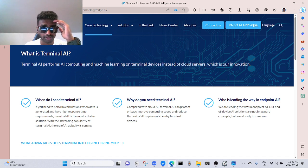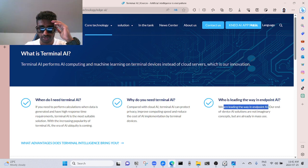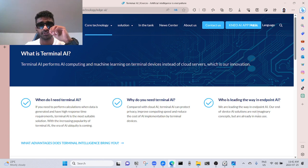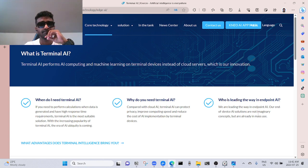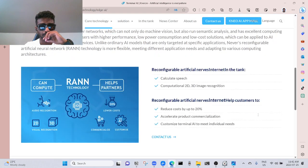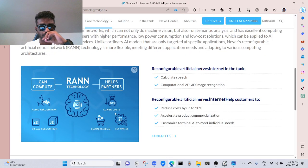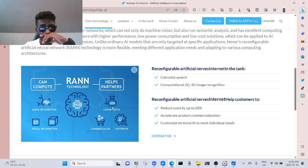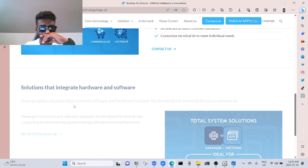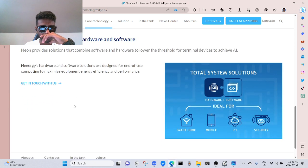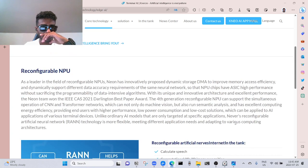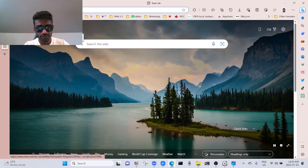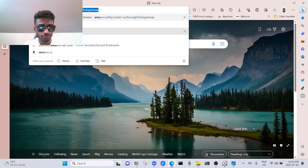Our end-of-device AI solutions are not imaginary concepts but are already in mass use. Impressive. Technology brand, technology, audio recognition, visual recognition, which is 2D and 3D. Helps partners lower costs, customize, commercialize solutions that integrate hardware and IoT, Internet of Things. This is interesting, right? So these guys just got the future of chips, AI chips.